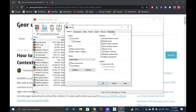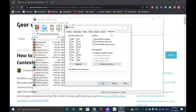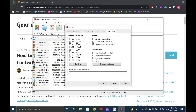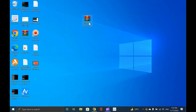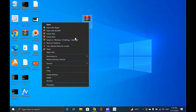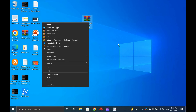In the WinRAR settings, navigate to the Integration tab and under the Shell Integration section, check the checkbox Integrate WinRAR into Shell. Once done, click the OK button. After performing the above steps, now perform a right-click on any RAR or ZIP file on your PC. You will see all 4 missing WinRAR options back on the context menu. That's all.